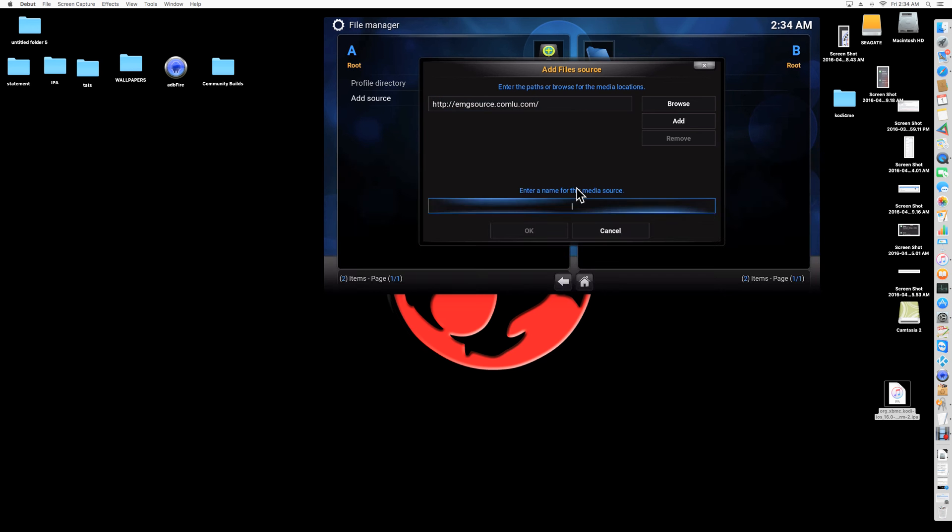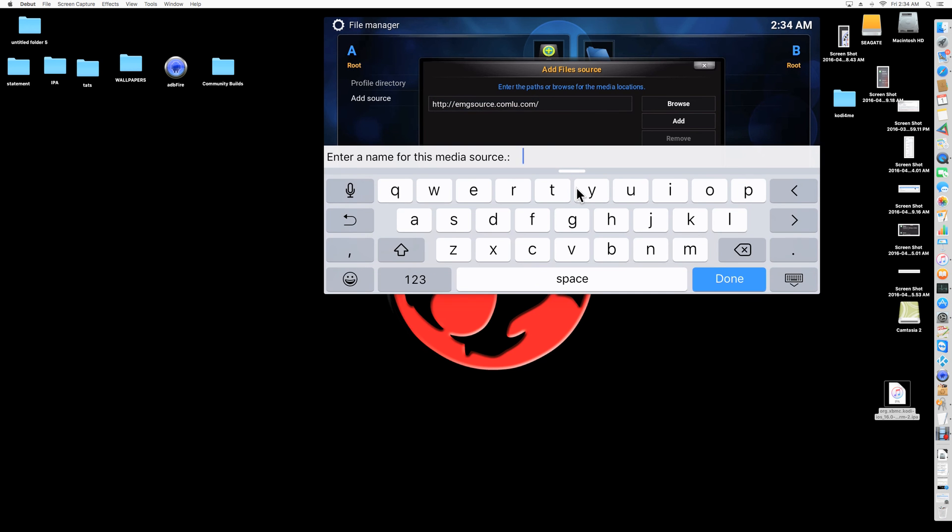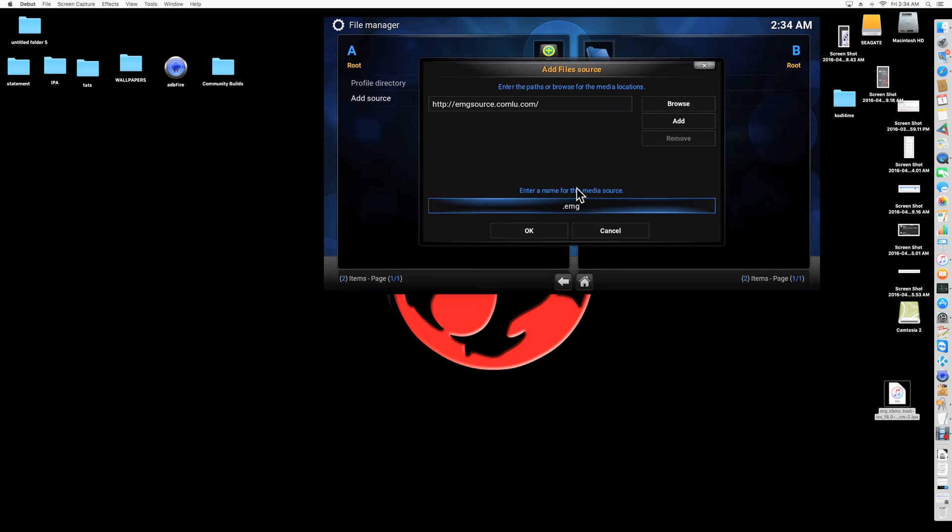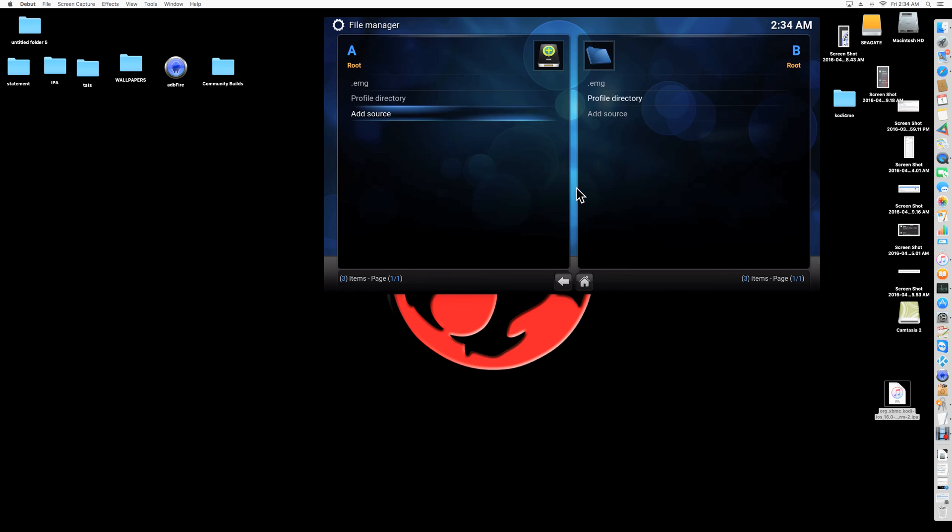Alright, I click that. You're going to give it a name. Any name you want, alright. So I'm going to name mine EMG. Click OK. And that's it. There's our source, right.